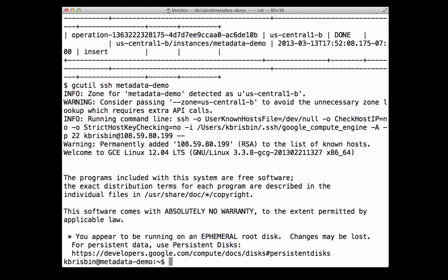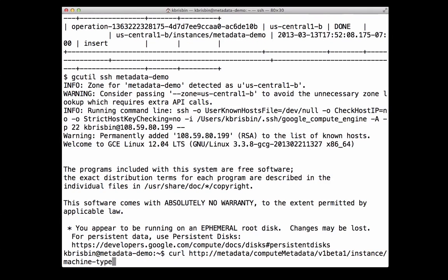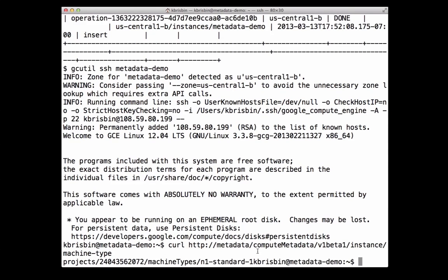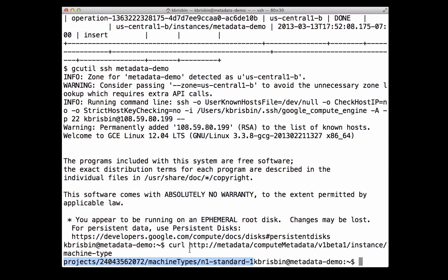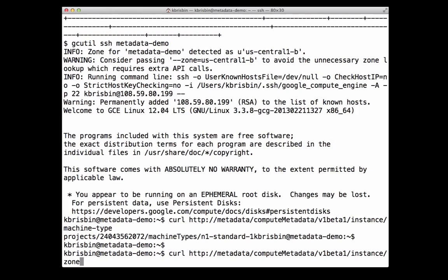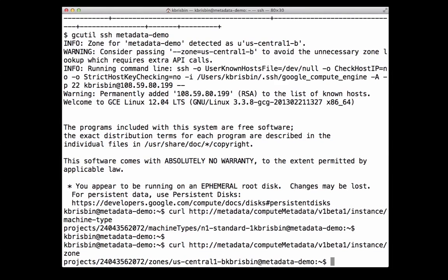Let's get the instance machine type from the metadata server now. I run curl using the root metadata URL plus the instance directory plus the machine-type key to get the value of the machine type. You can see the machine type in the output here. Now let's get the instance zone — you can see the zone in the output here.